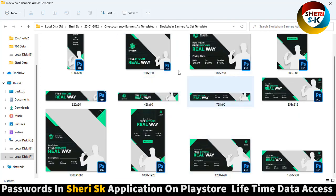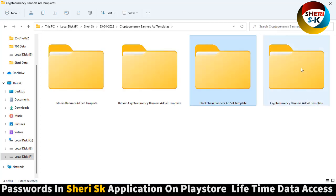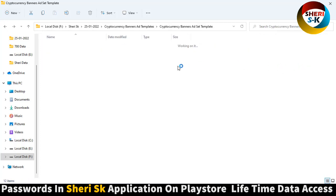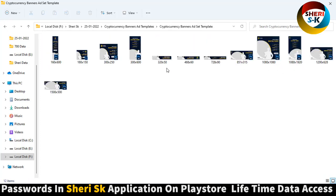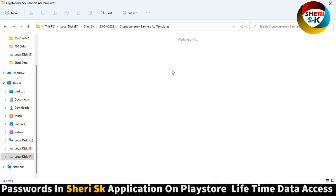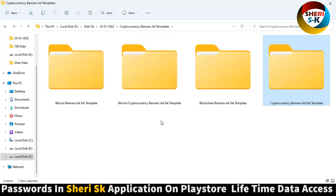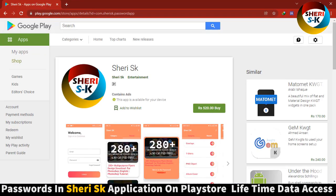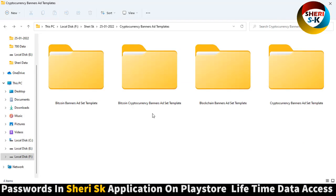You can change everything. Last is the cryptocurrency template and the design has changed a lot — you can change everything. The password is in the app. Go to Google Play Store, search for SK, and buy now for a lifetime. Take care, love you.